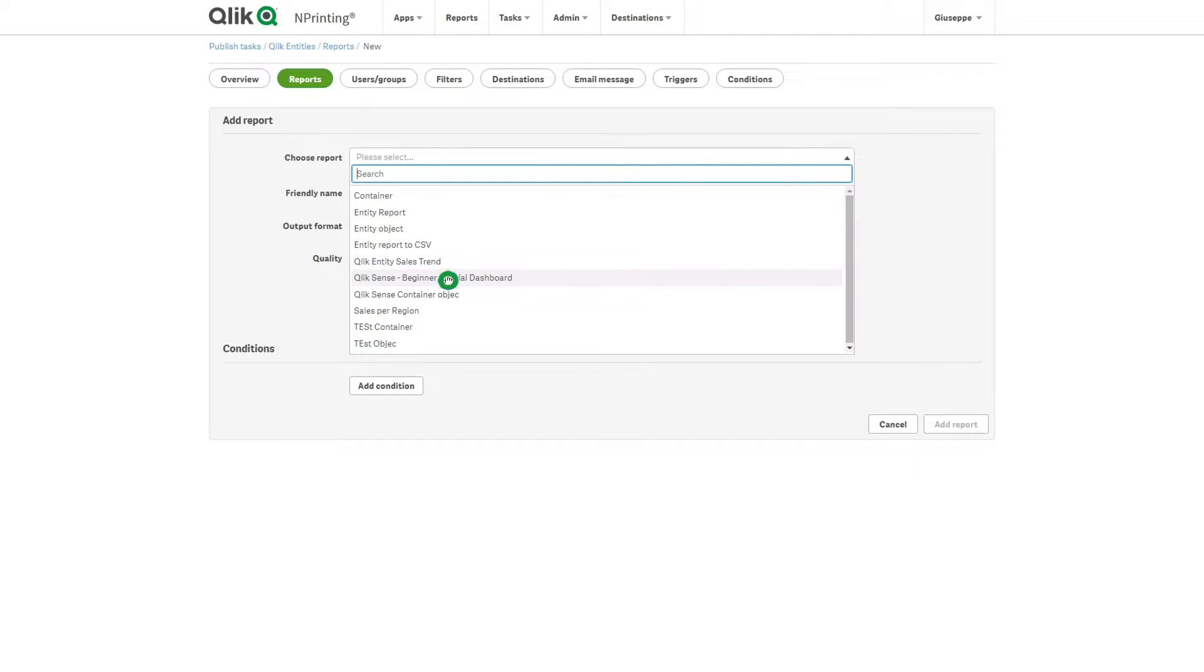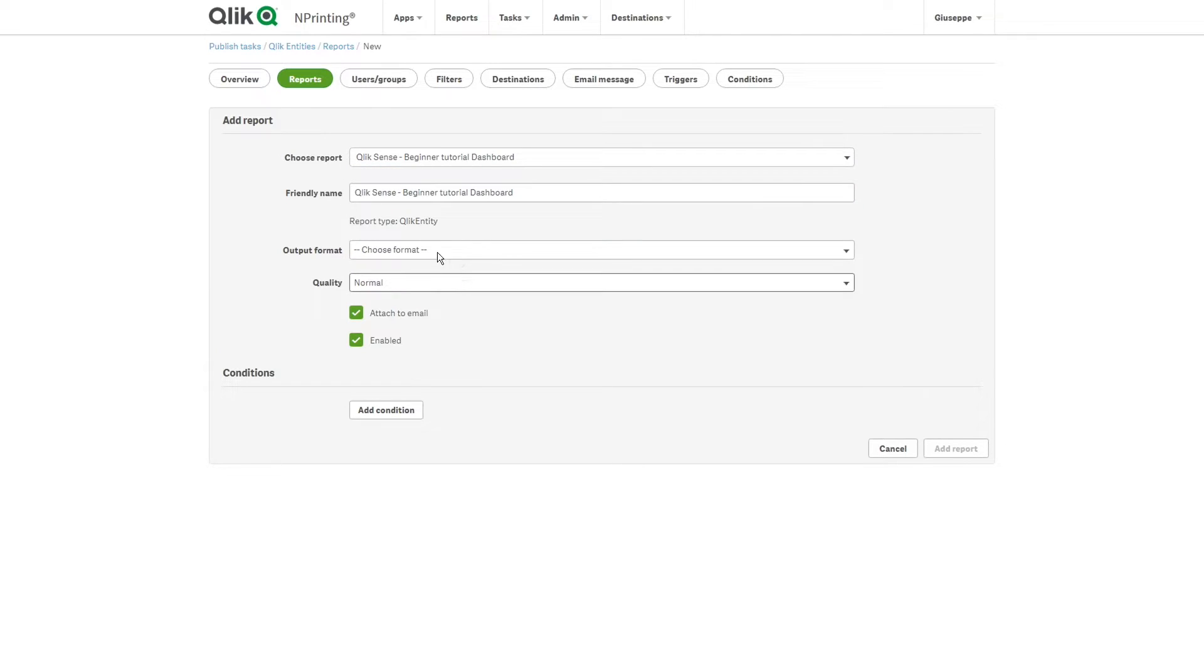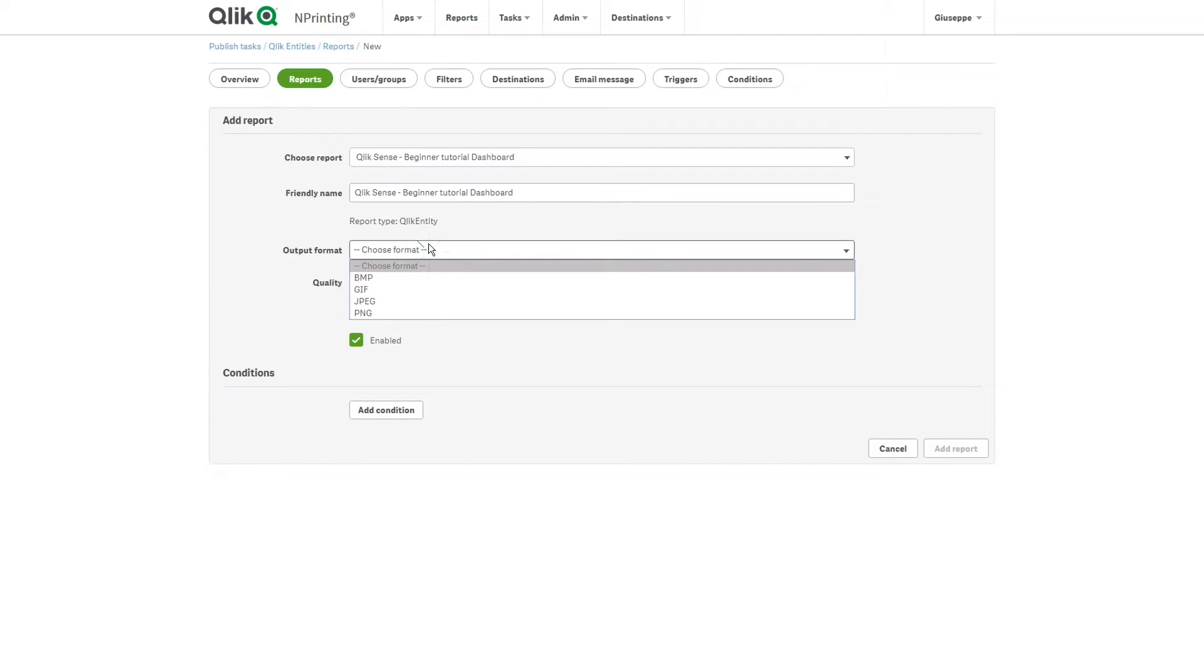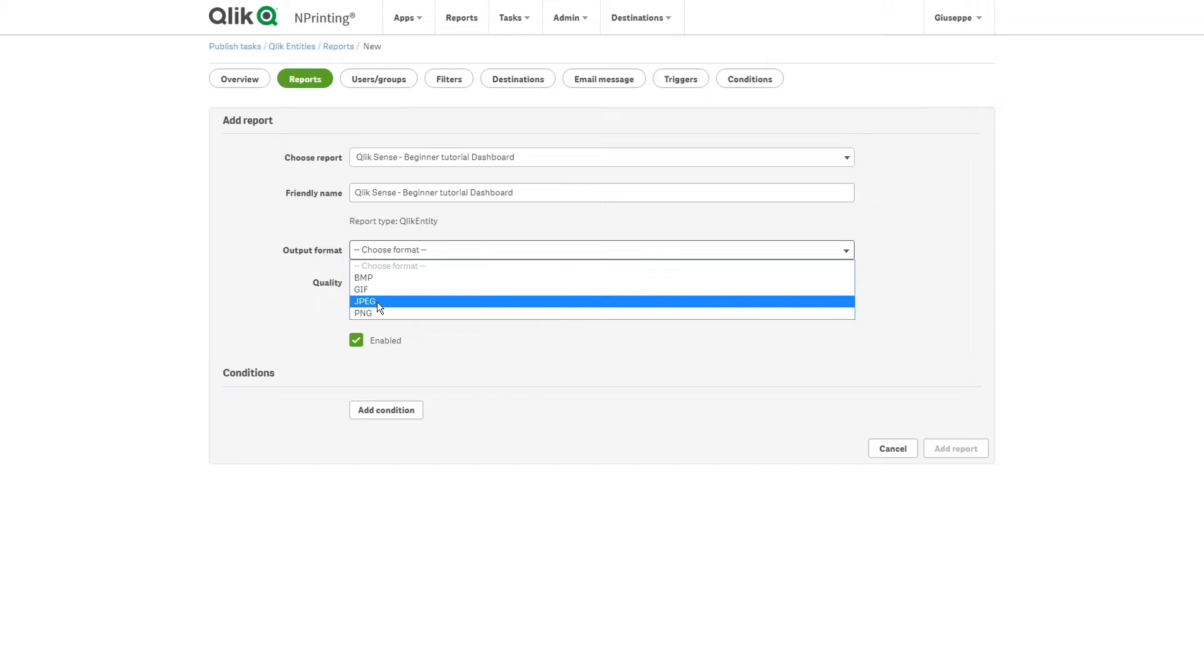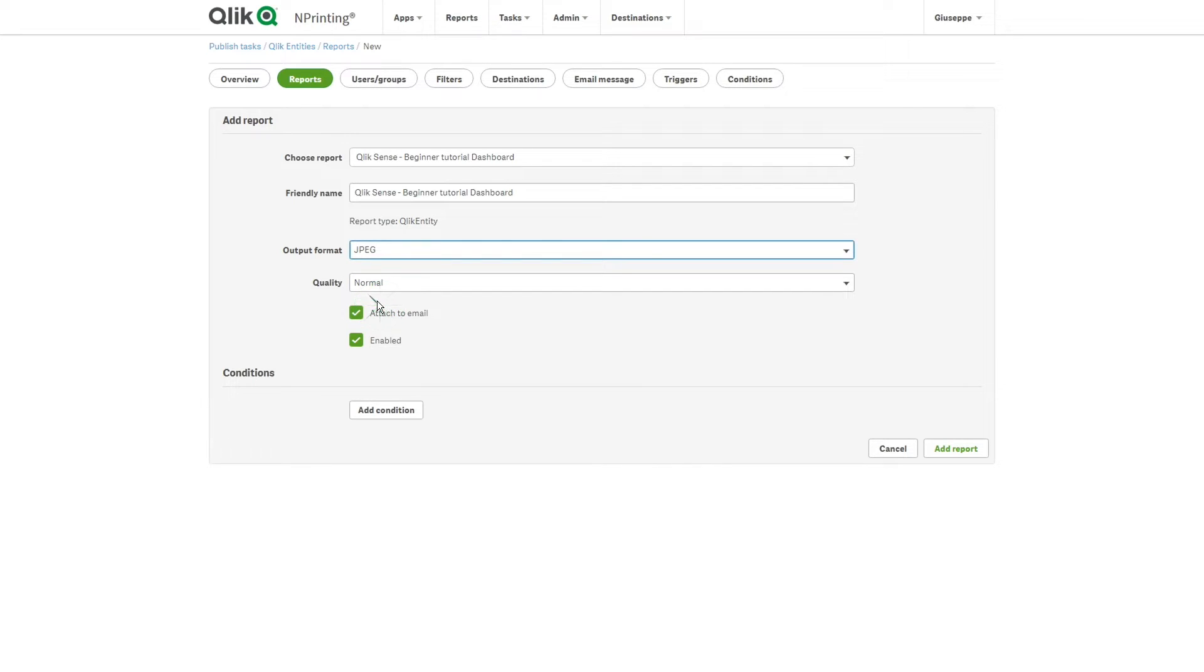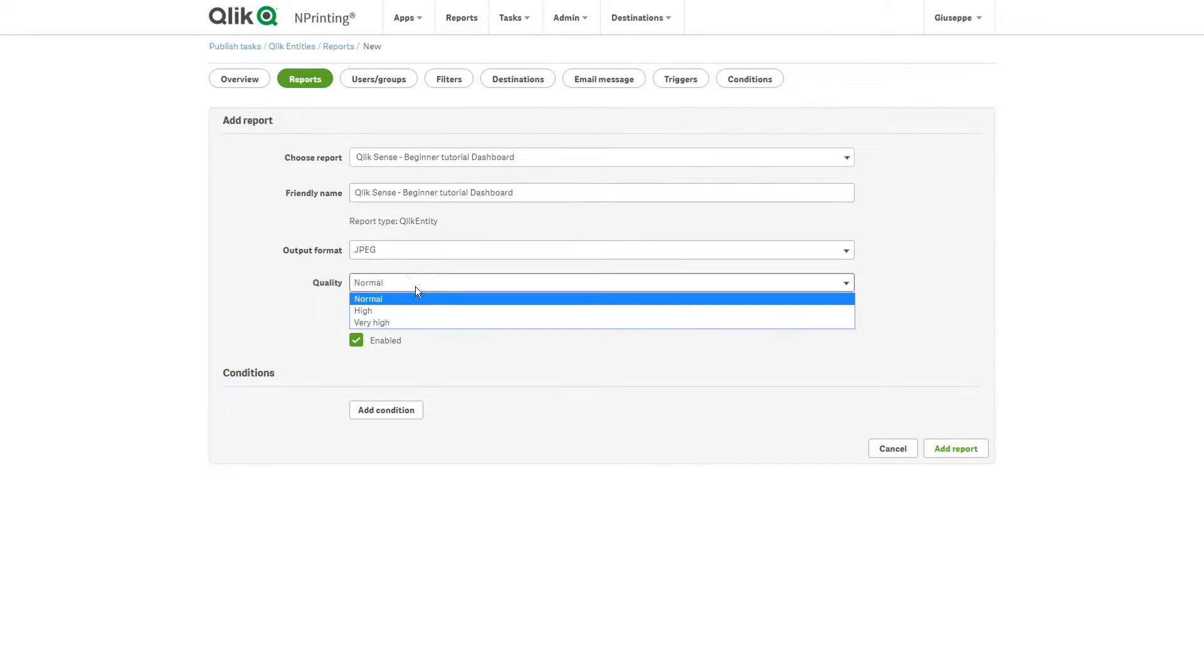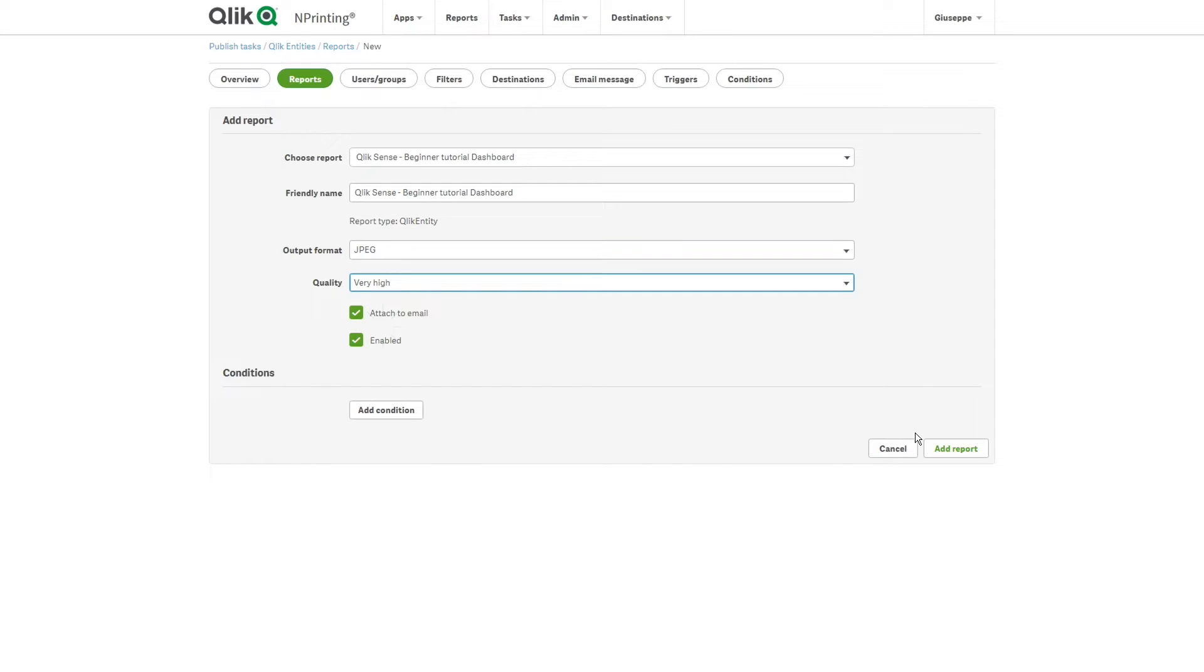First, we are going to add the Qlik Sense sheet. In the output formats, we have a list of possible outputs. In this case, we select JPEG and we increase the image quality.